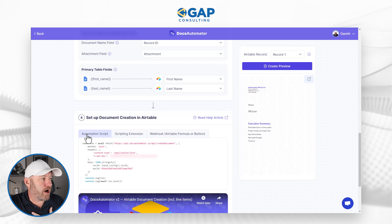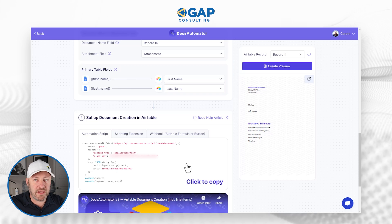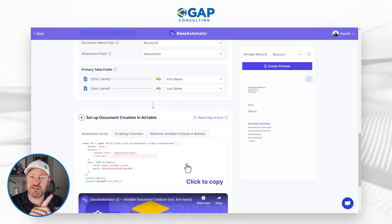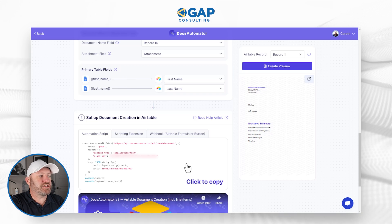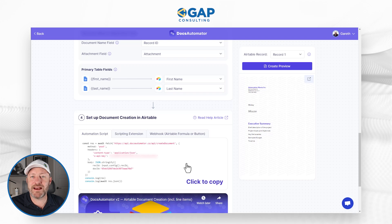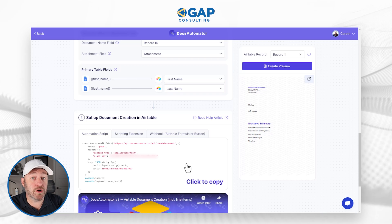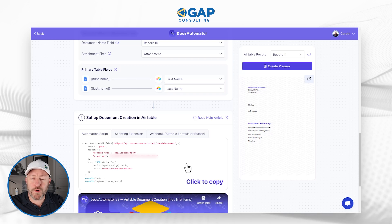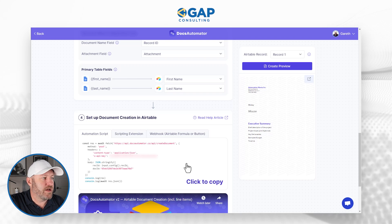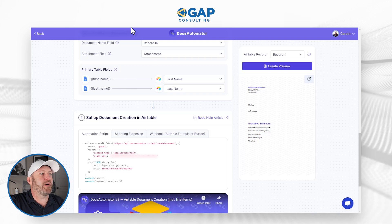We have three different options from Docs Automator: an automation script, the scripting extension, and a webhook. I'm going to use the automation script — it feels the most seamless. All of the information you need is already written into the script: it has your API key, your document ID, all the different components have been automatically generated. For our example, I'm going to keep my API key blurred out, but yours will be filled in appropriately. I'll click to copy it to my clipboard so I can use it in my automation.